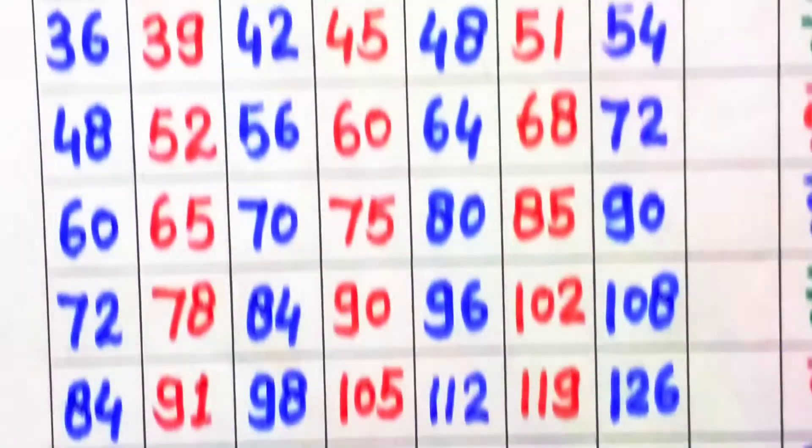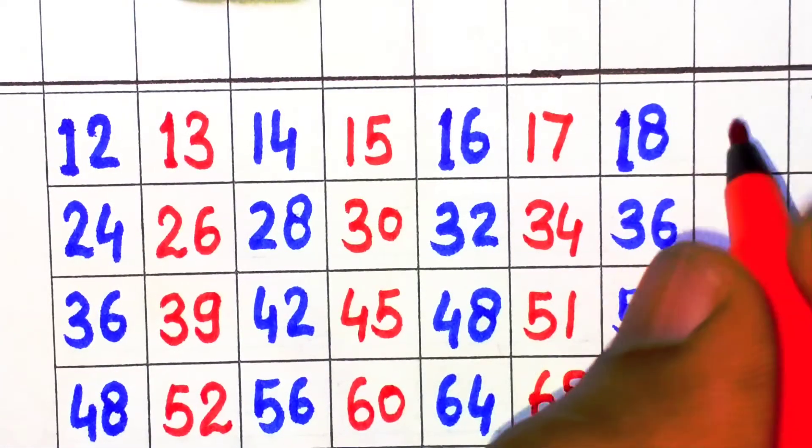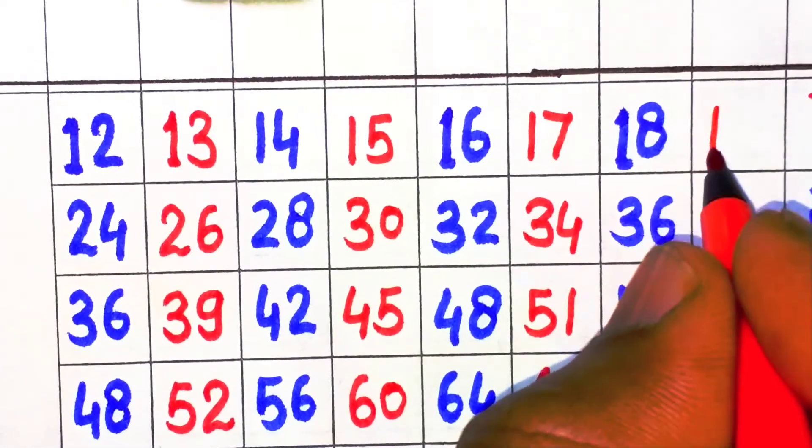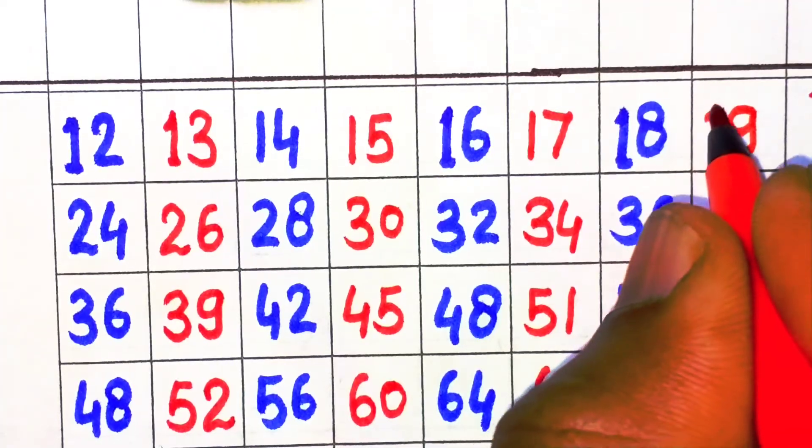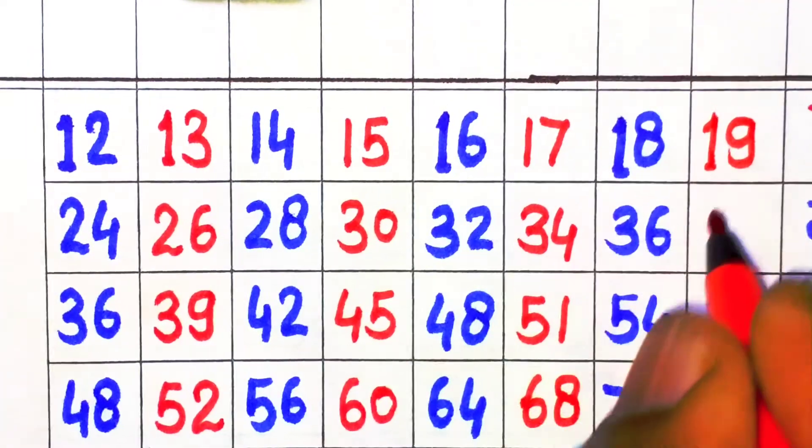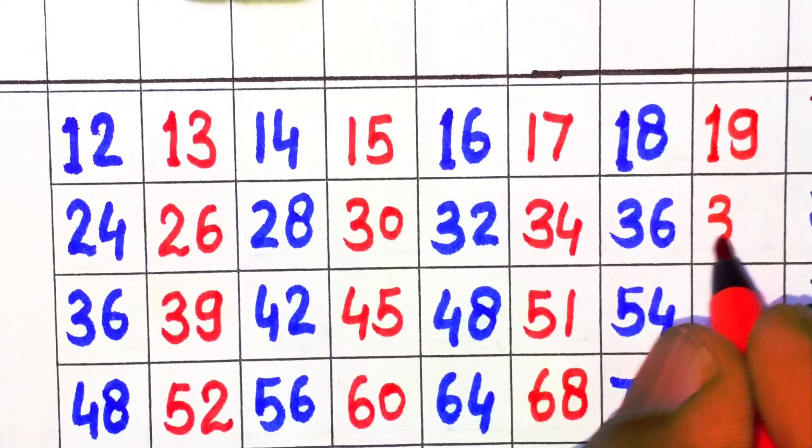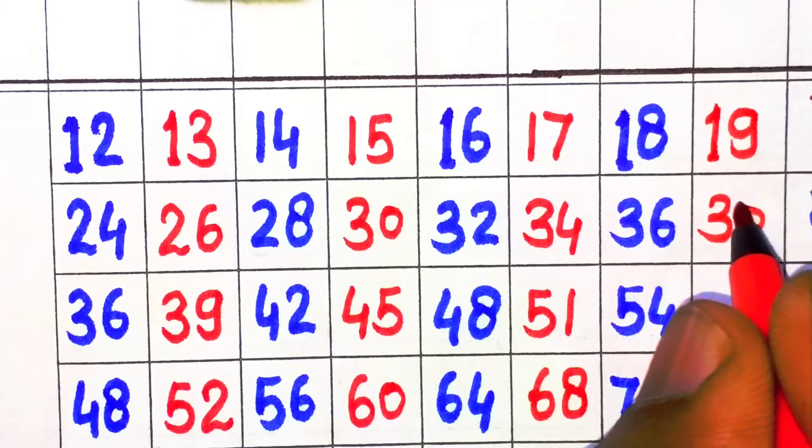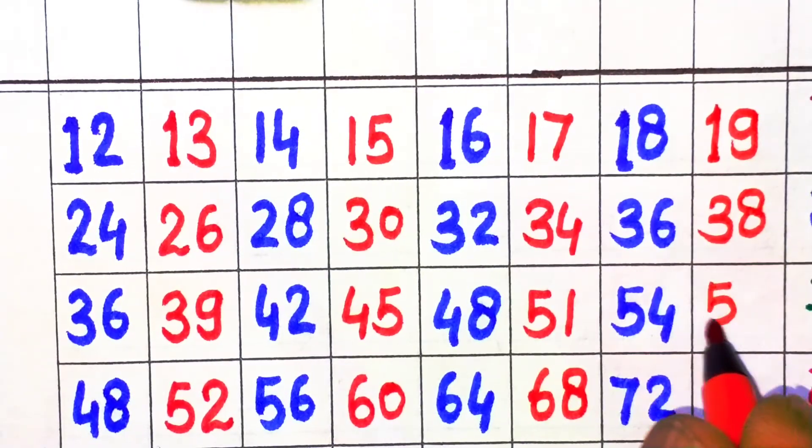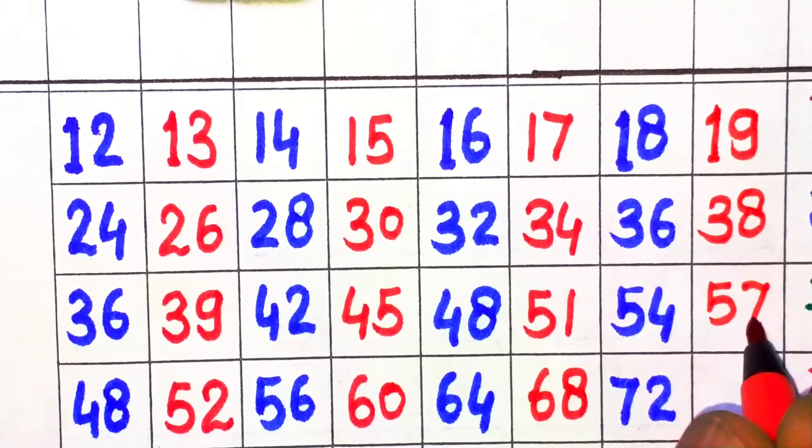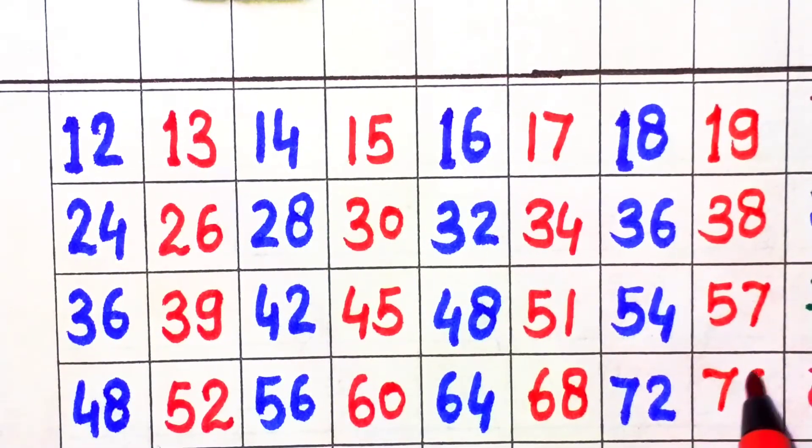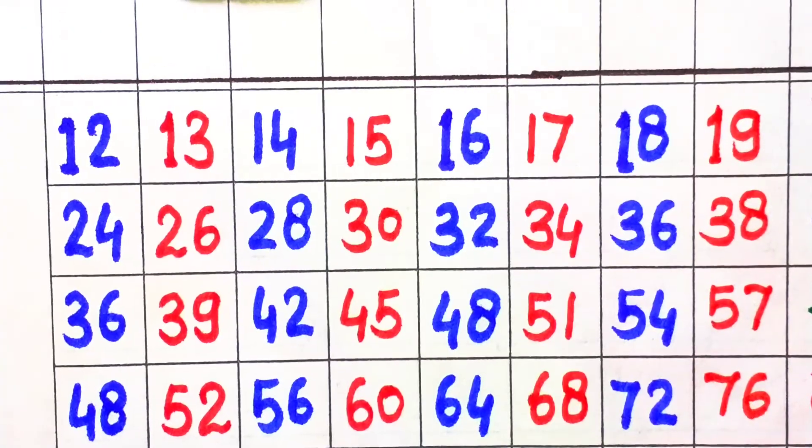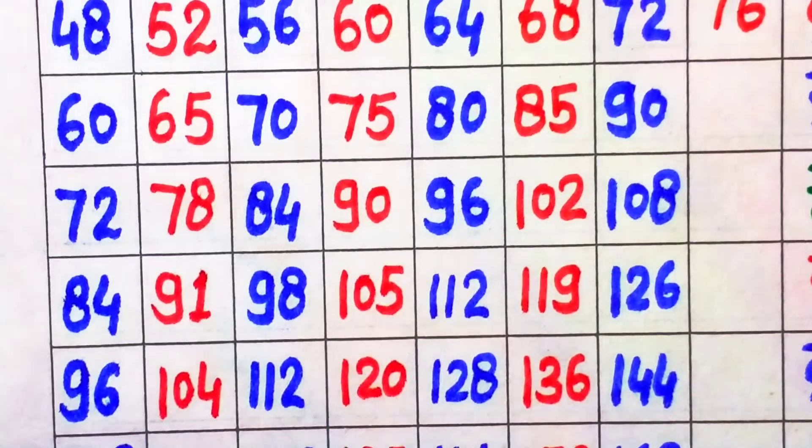Next, 19. 19 times 1 is 19, 19 times 2 is 38, 19 times 3 is 57, 19 times 4 is 76, 19 times 5 is 95.